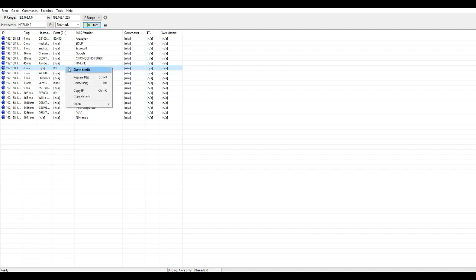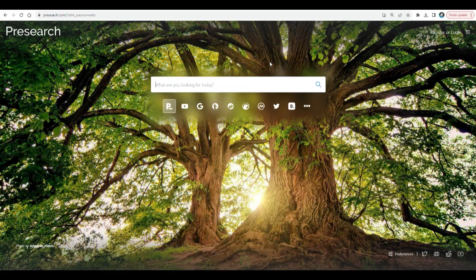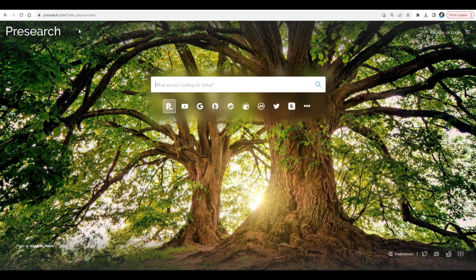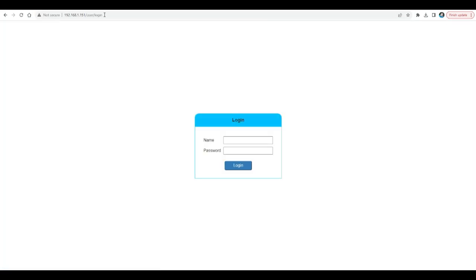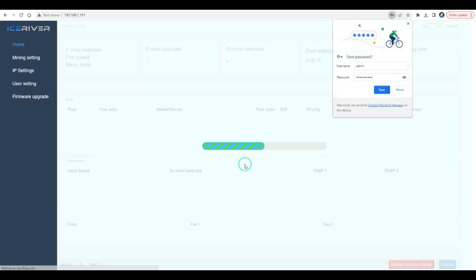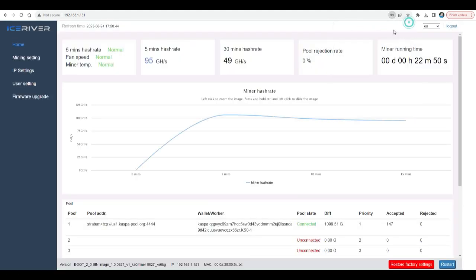All right, the way I recognized the miner is by the MAC vendor here. It says Shenzhen Leike Telecom Multimedia, so that's the way I recognize it. So you're gonna right click, copy IP. You're gonna need the IP address. Copy IP. When the IP is copied, just open a new browser session and paste the IP there, Control+V.